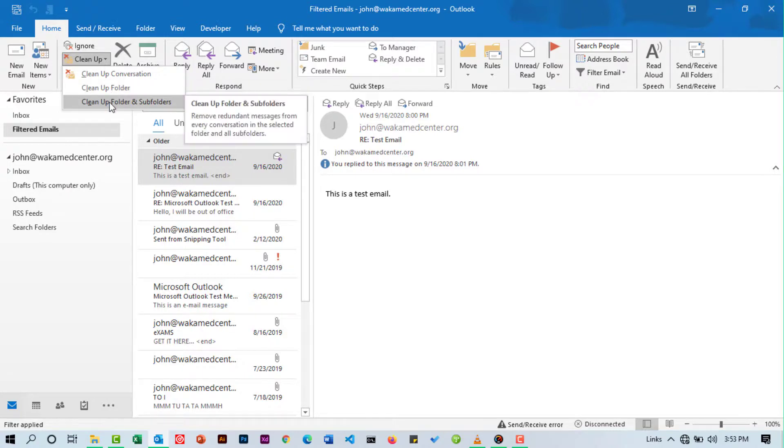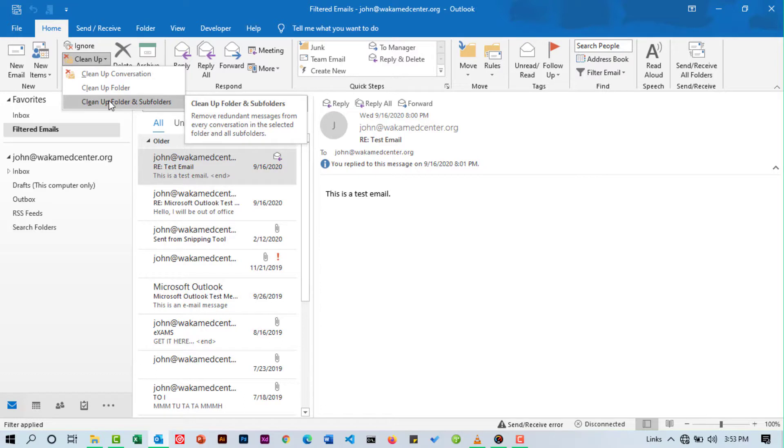This removes all redundant messages from every conversation in the selected folder and all its subfolders. So it's now up to you. Do you want to clean up using conversations or using the folders or using the folders and subfolders? The choice is yours.